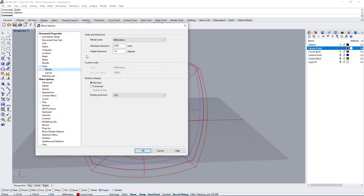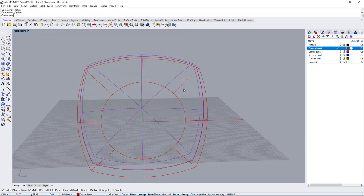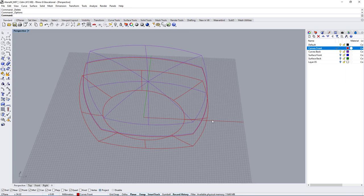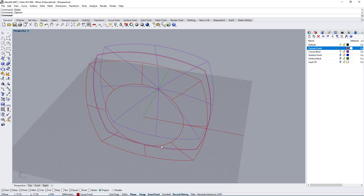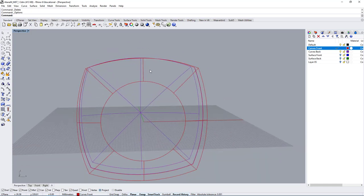So now if we go back to our settings, you can see we're working in millimeters and the model should be the same size but in a different unit, which is what we wanted to do specifically for this model.